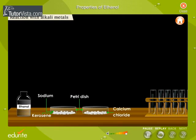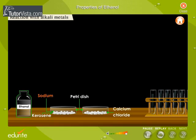Reaction with alkali metals. Sodium is an alkali metal. Ethyl alcohol, or ethanol, reacts vigorously with sodium. Let us perform this experiment and observe the changes.